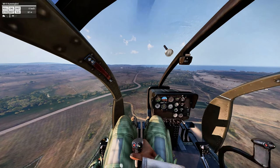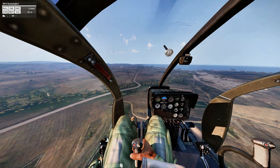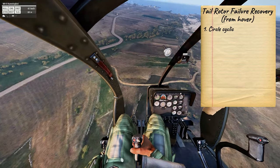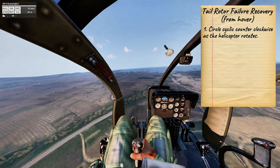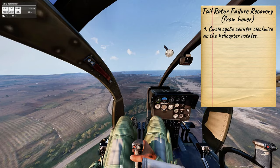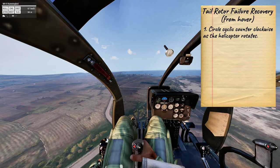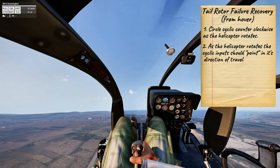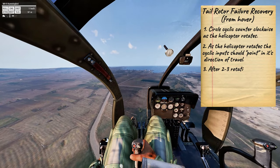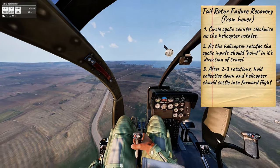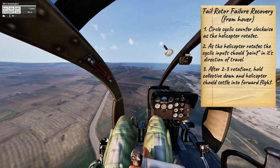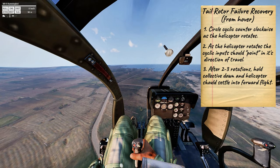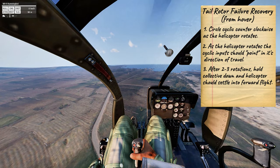The goal of this technique is to introduce forward flight to the helicopter. You begin by circling the cyclic counterclockwise, attempting to force the helicopter to travel in one direction as it rotates. As the helicopter rotates, the cyclic inputs should point in its direction of travel. After two to three rotations, you will have obtained enough ground speed to lower the collective, which lowers the torque spin, and the helicopter should settle into forward flight. It should look like this.